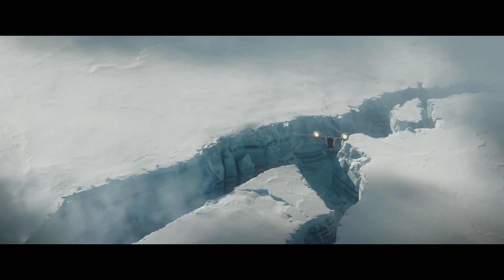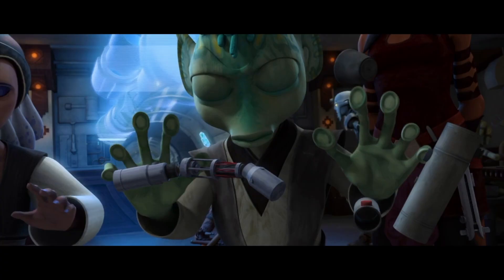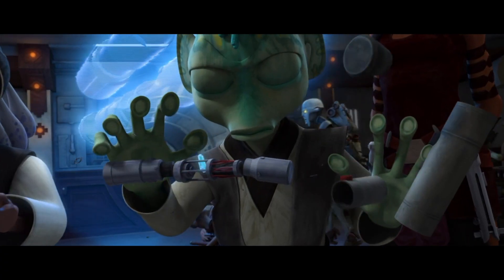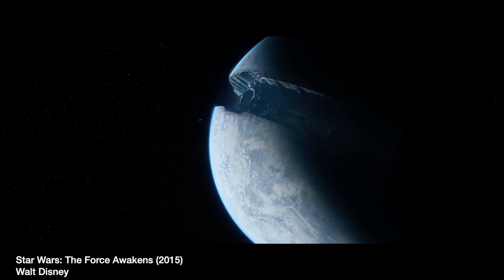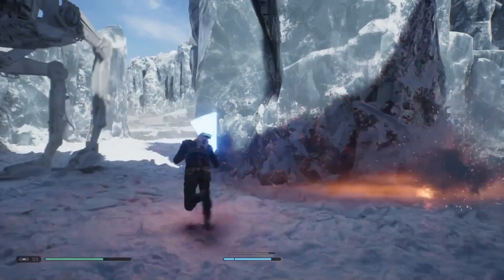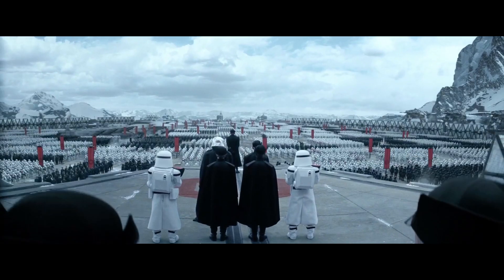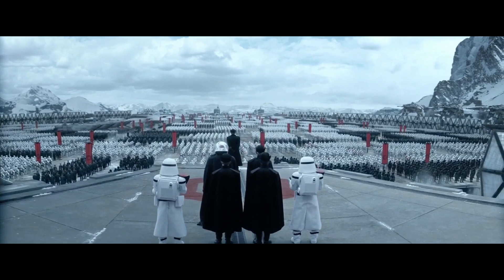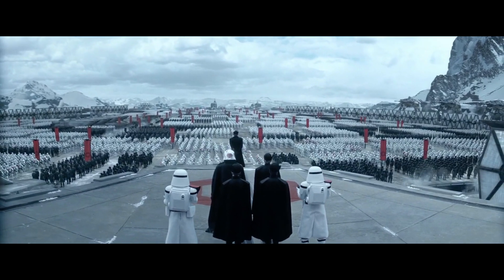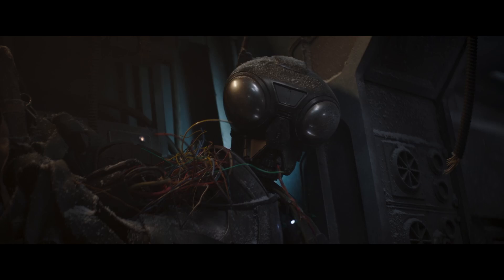There's a lot of theorizing after the trailer was released that this planet was Ilum — the planet where Jedi acquired their kyber crystals that was turned into Starkiller Base. I don't think that's where this is. As we saw in the Fallen Order video game, Ilum was occupied by the Empire, and if the First Order converted it into Starkiller Base, it's unlikely it was inside New Republic space.